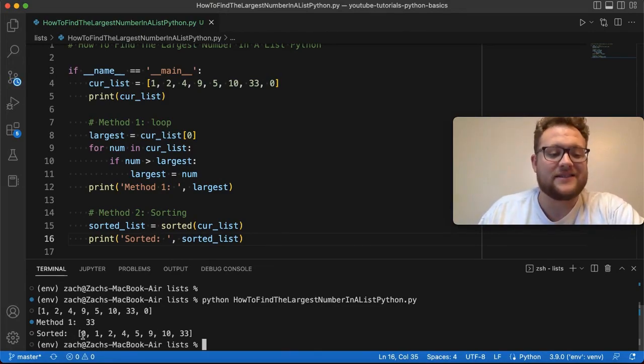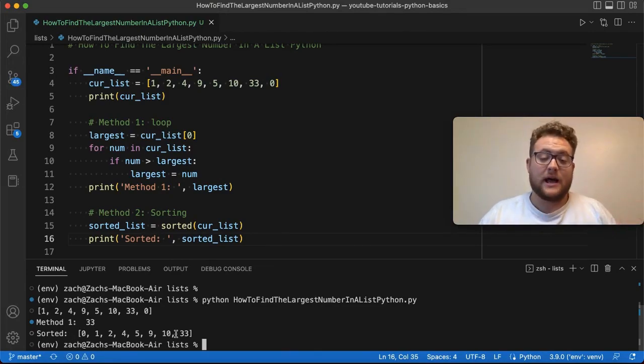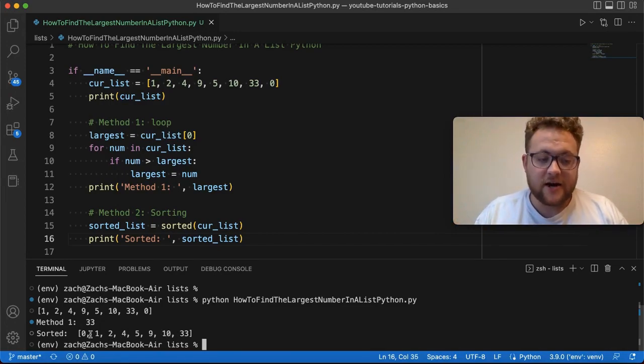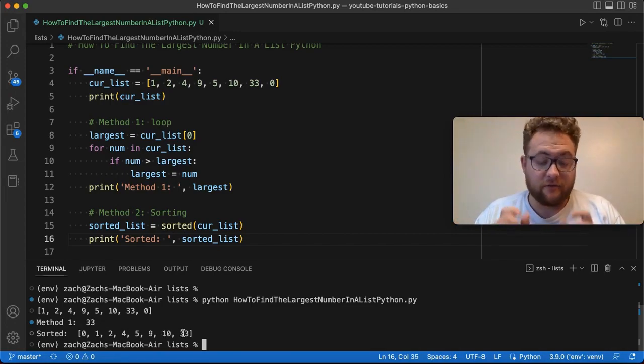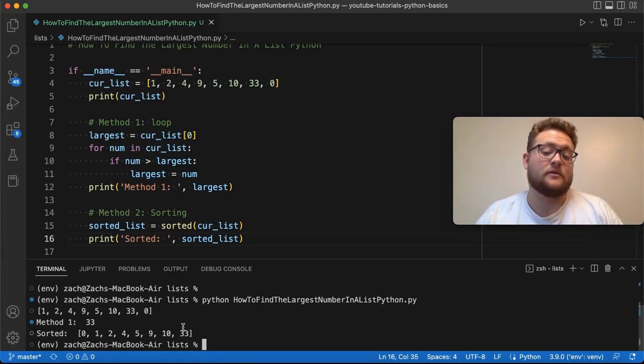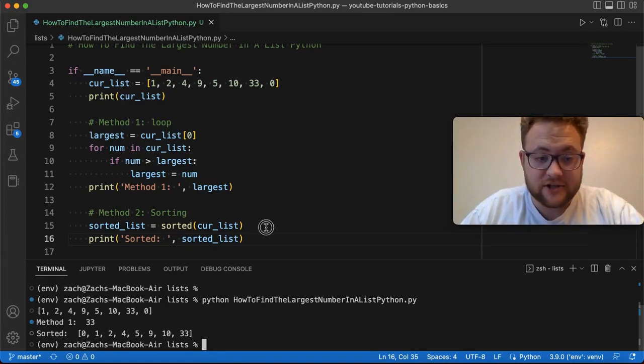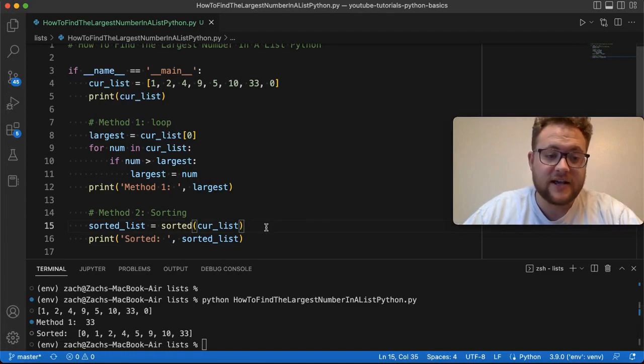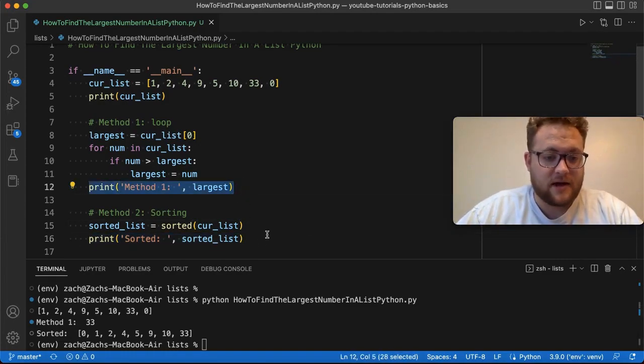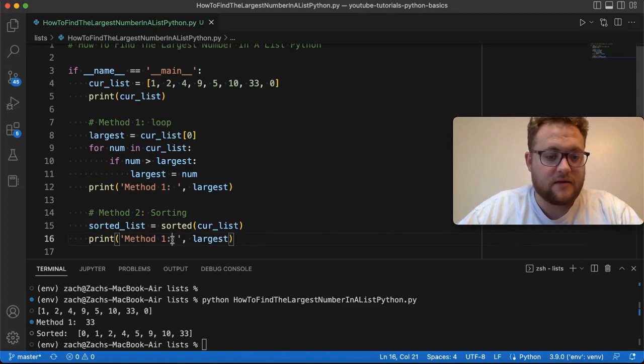You can see it's zero, one, all the way up to 33 in numerical order. But with this knowledge here, this shows us that the largest value in this list is at the last index. So basically this trick shows us that I can grab this, let's grab that, print that there.